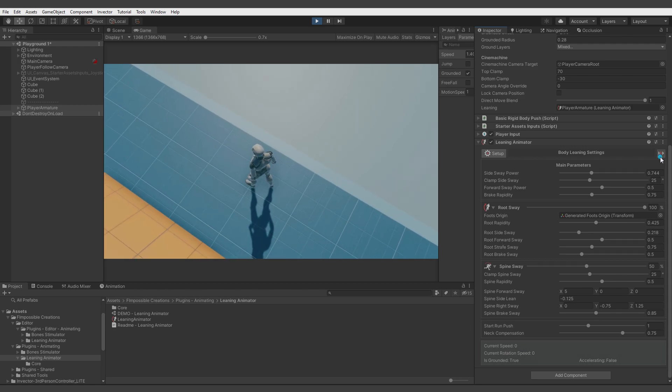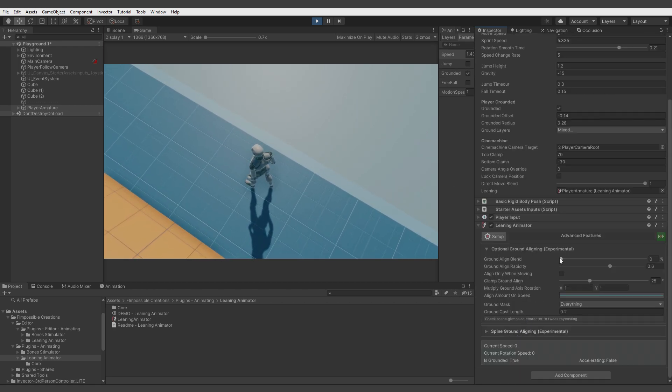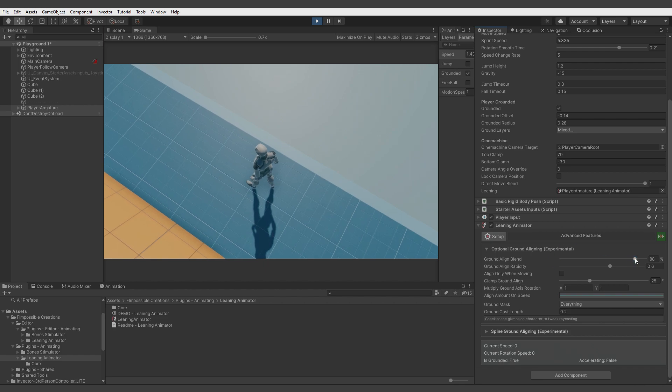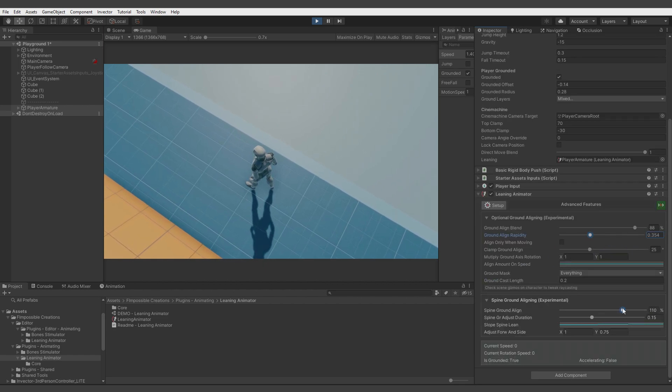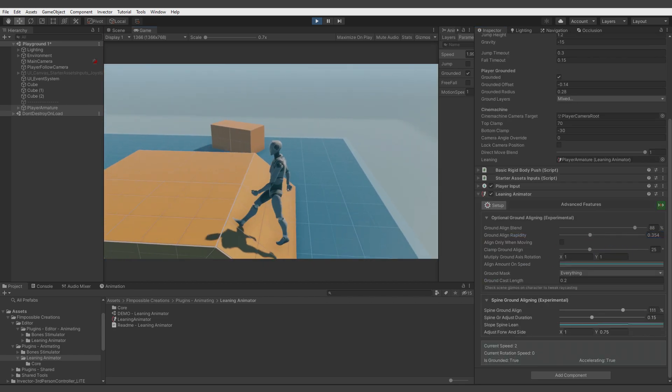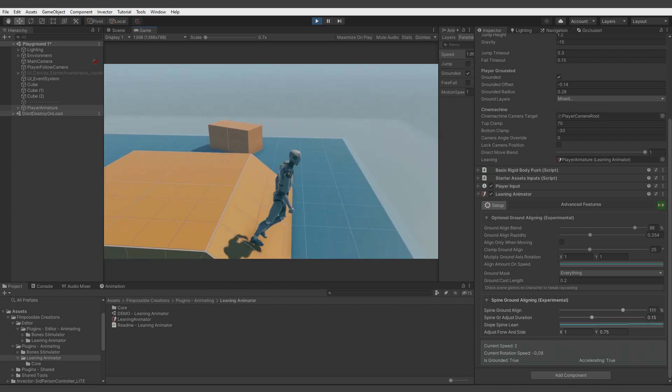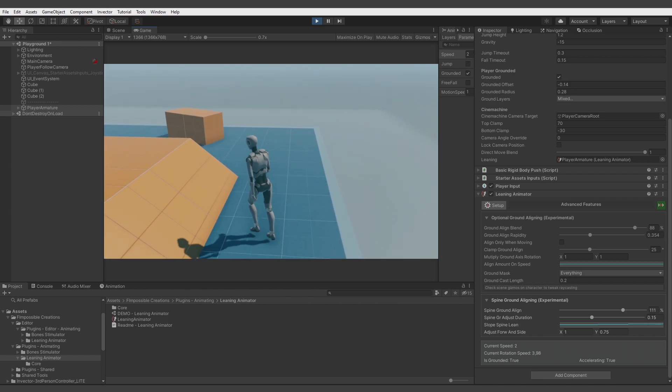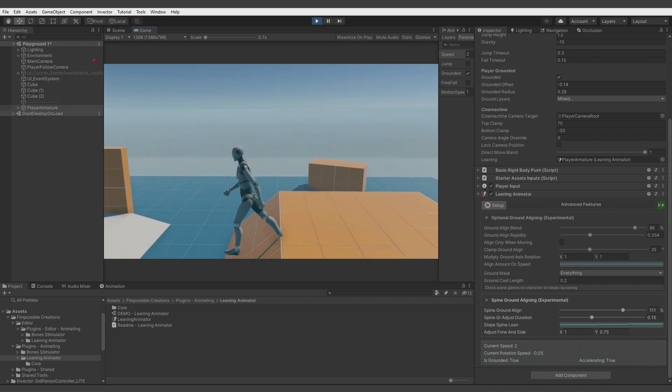Last thing to do, we can just enable aligning with ground and spine aligning. And thanks to that, the character is moving on the uneven platforms like that.